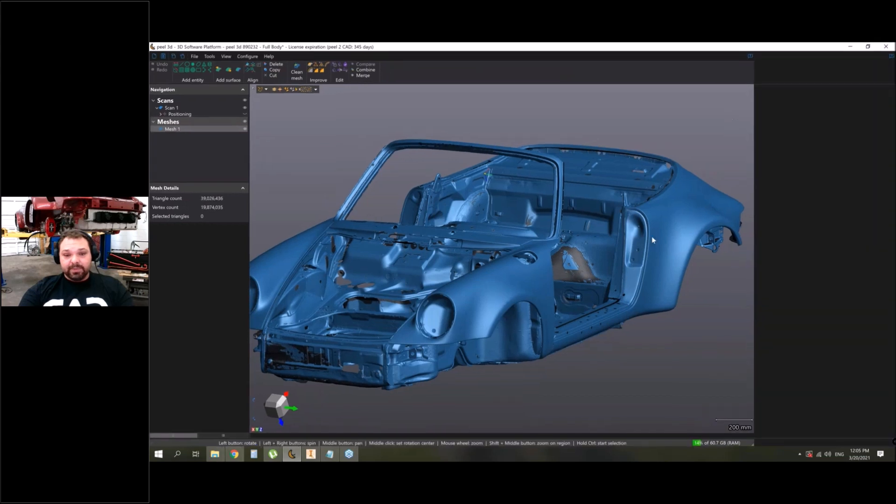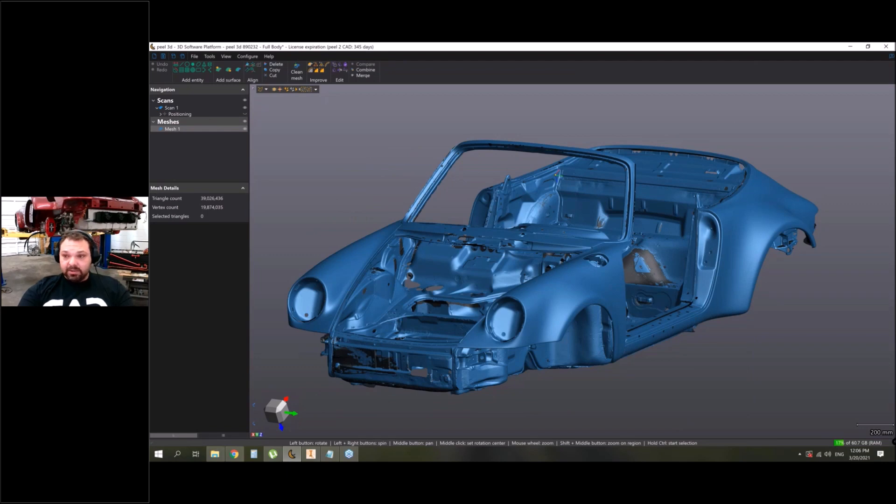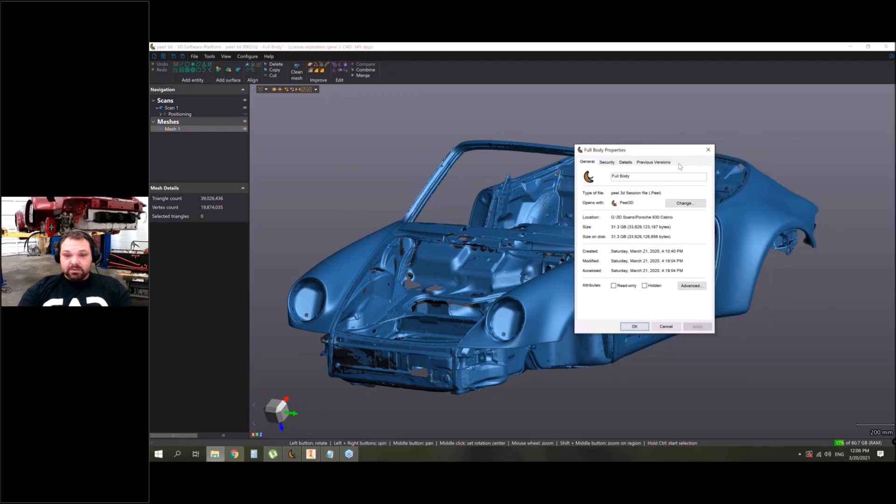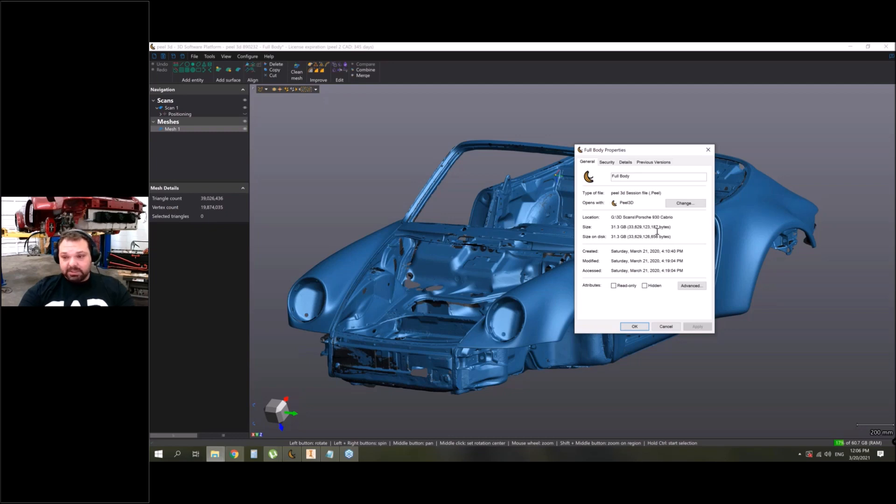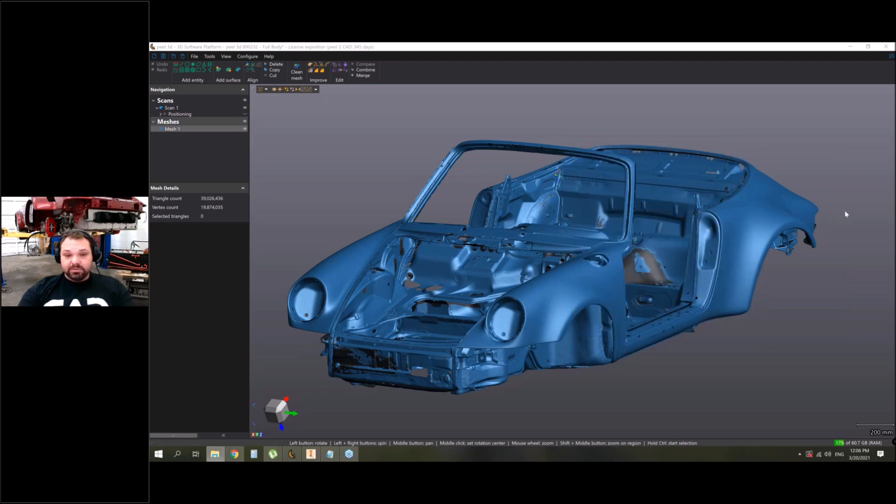Just to understand the size of the file, you can see the size - it's almost 32 gigabytes just for scan files. The mesh file by itself is a little bit smaller, but the scan file is huge.